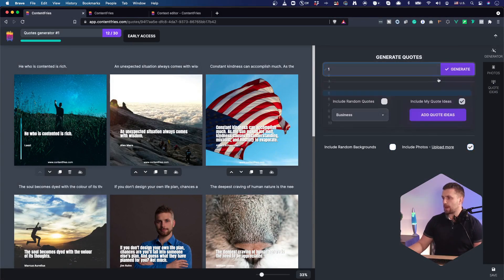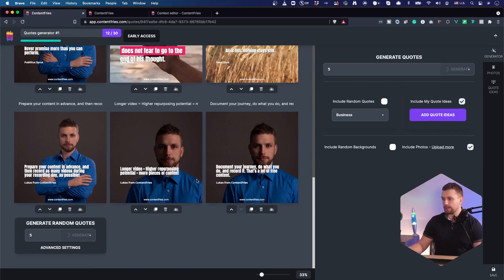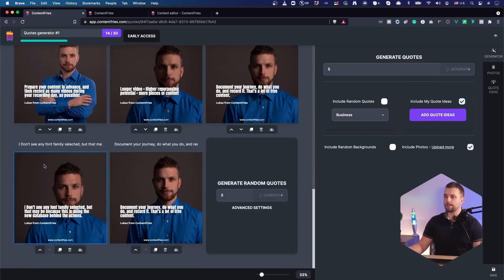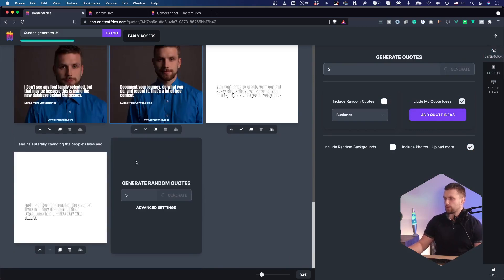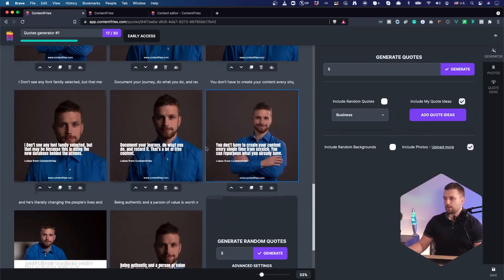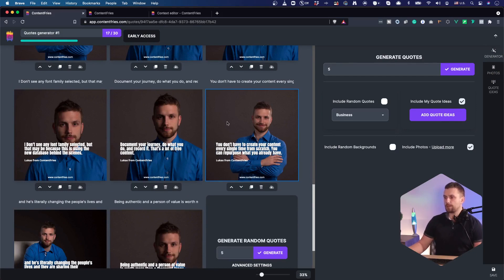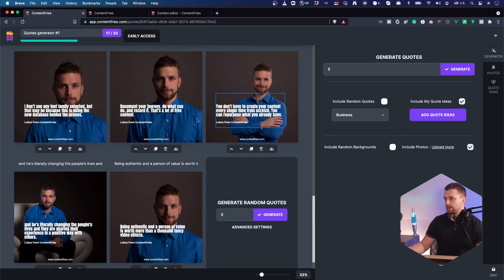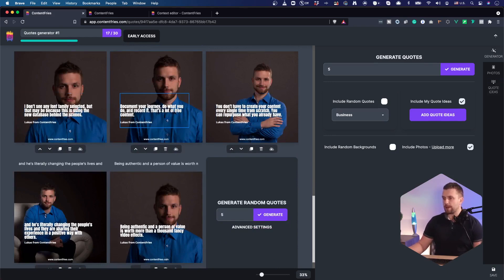I can very simply generate my own quote ideas. For example, five hit generate. And let me show you what it does. So it will take a random picture out of my photos. And the smart cropping mechanism will take the most important part of that picture and generate the quote background out of it. And it will also take a random quote idea from this library and turn it into quote like this.